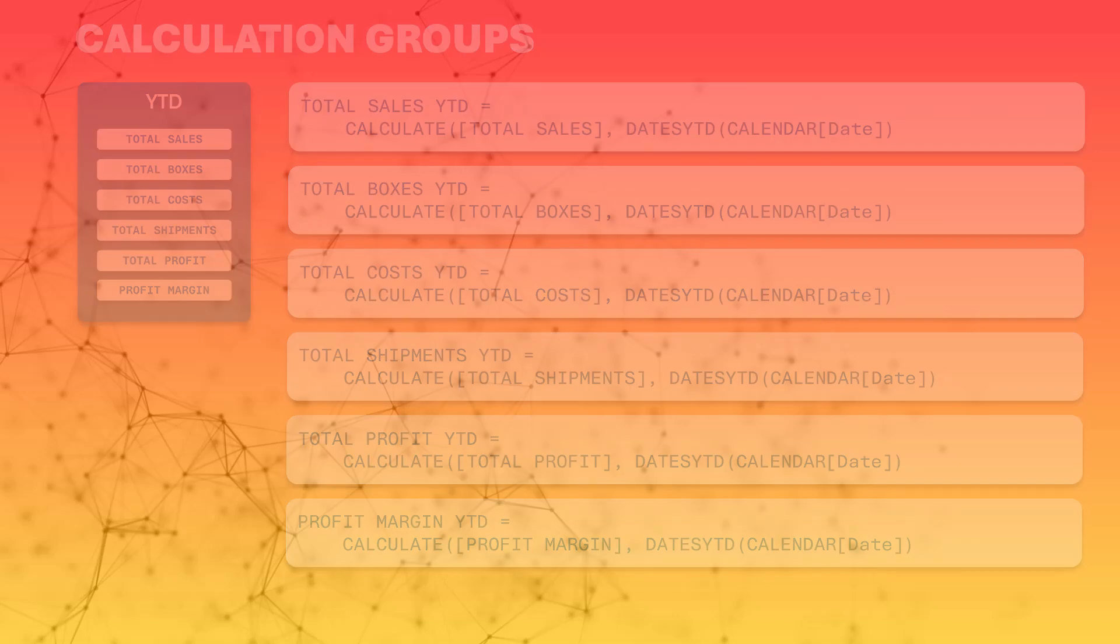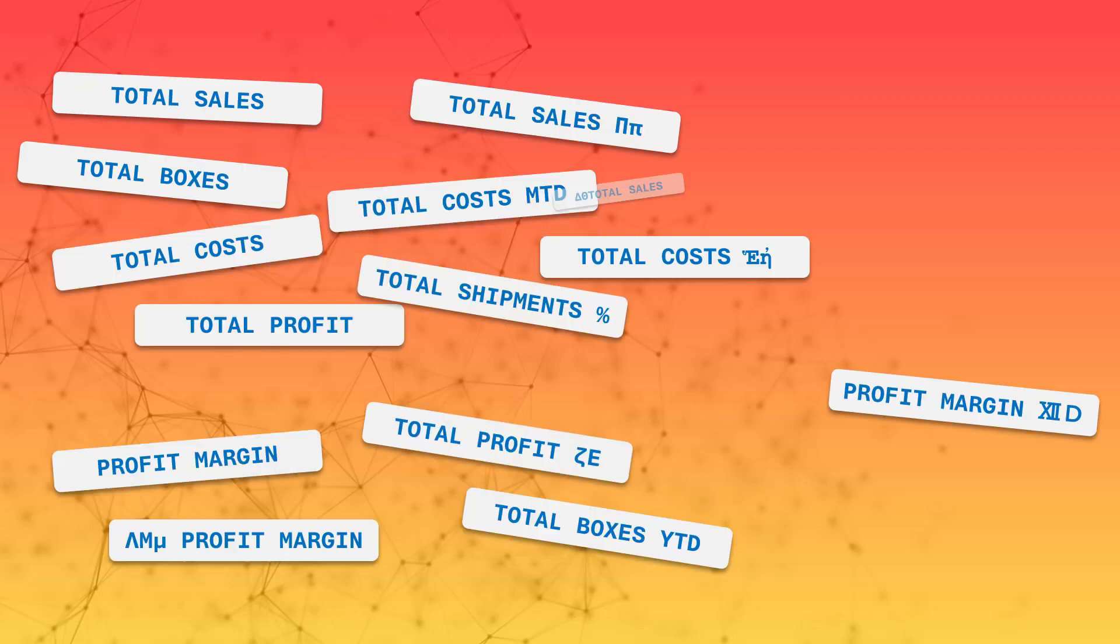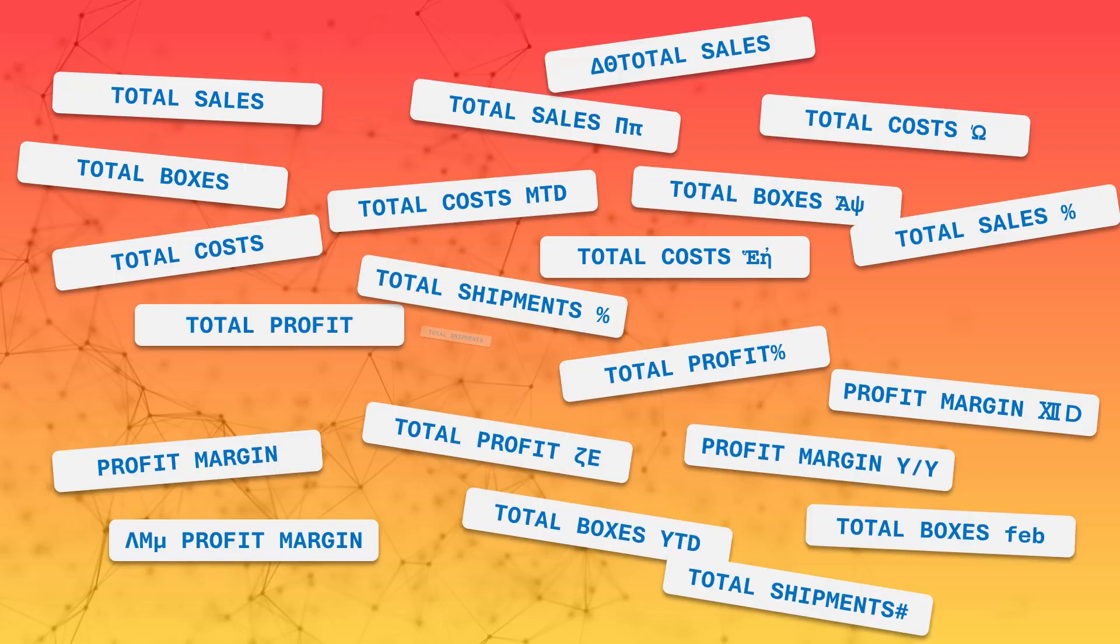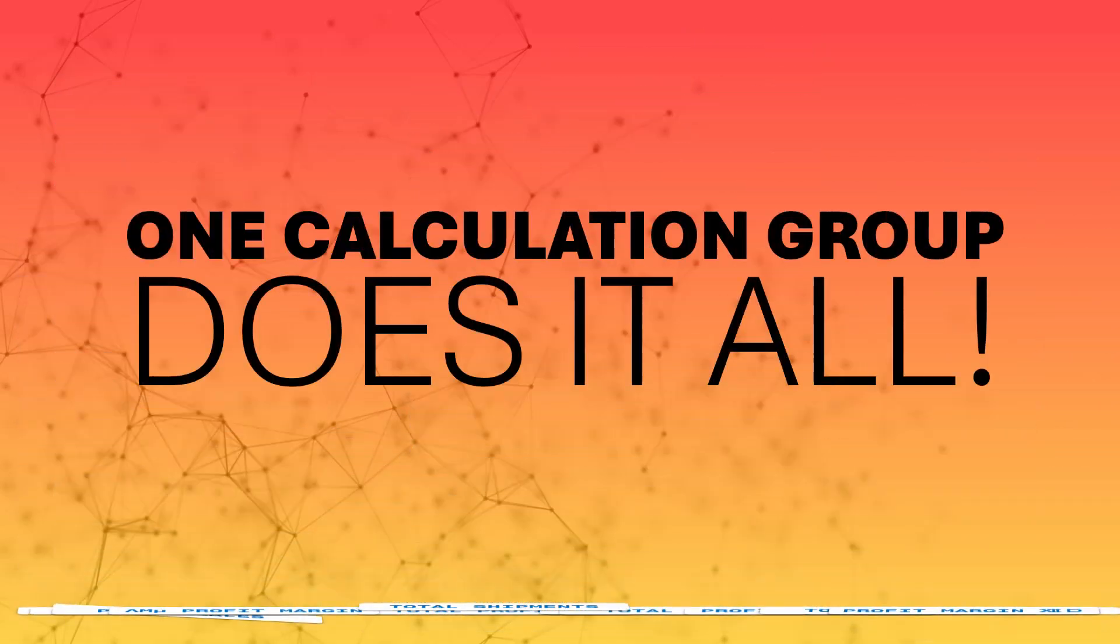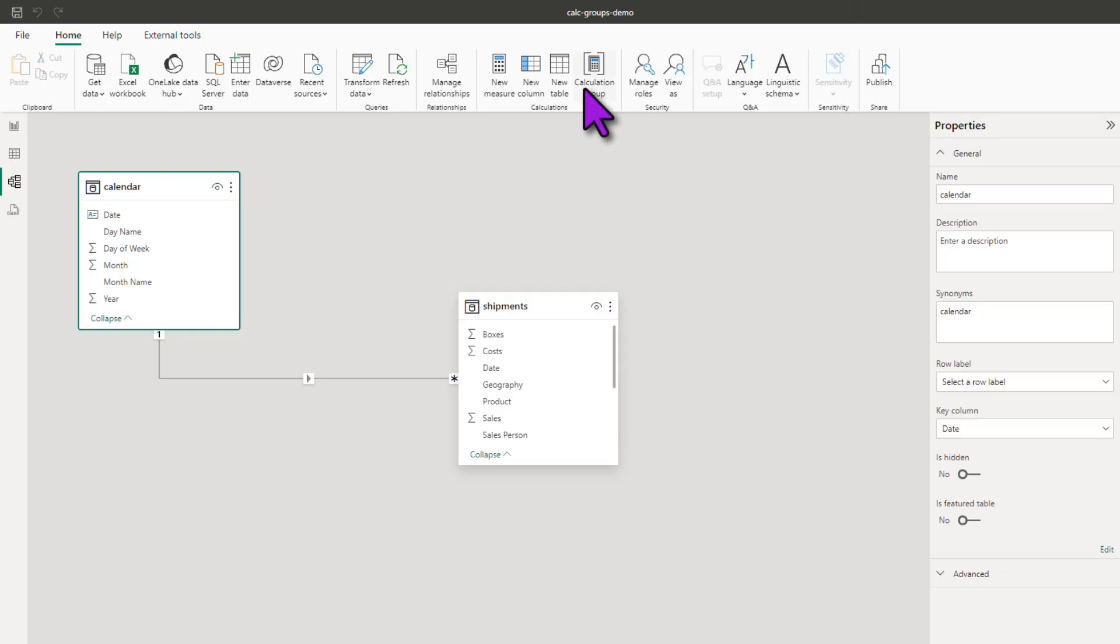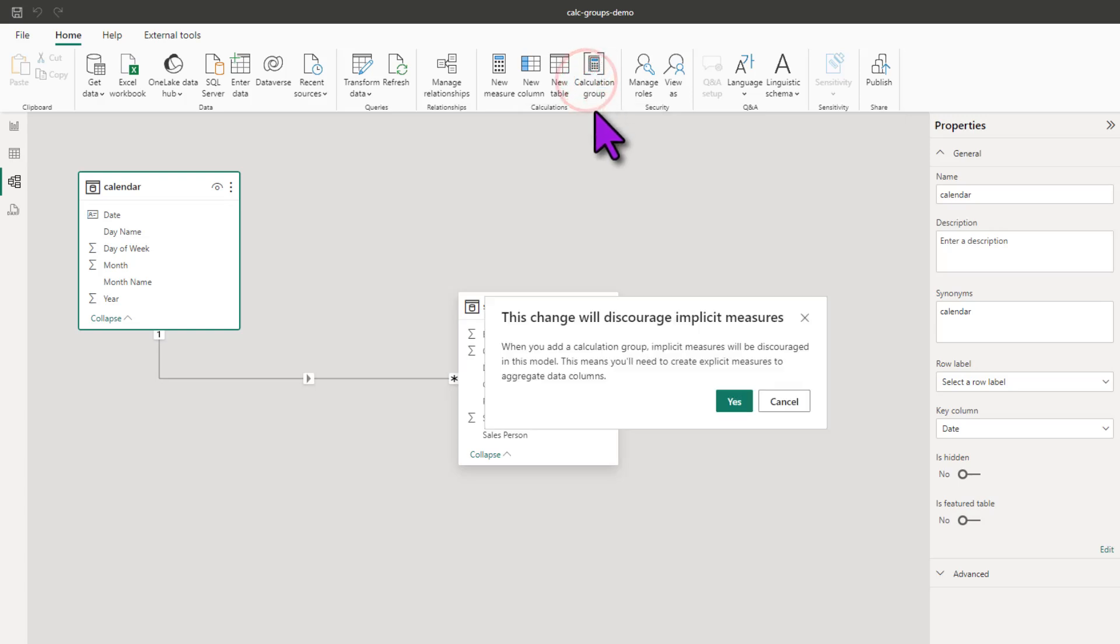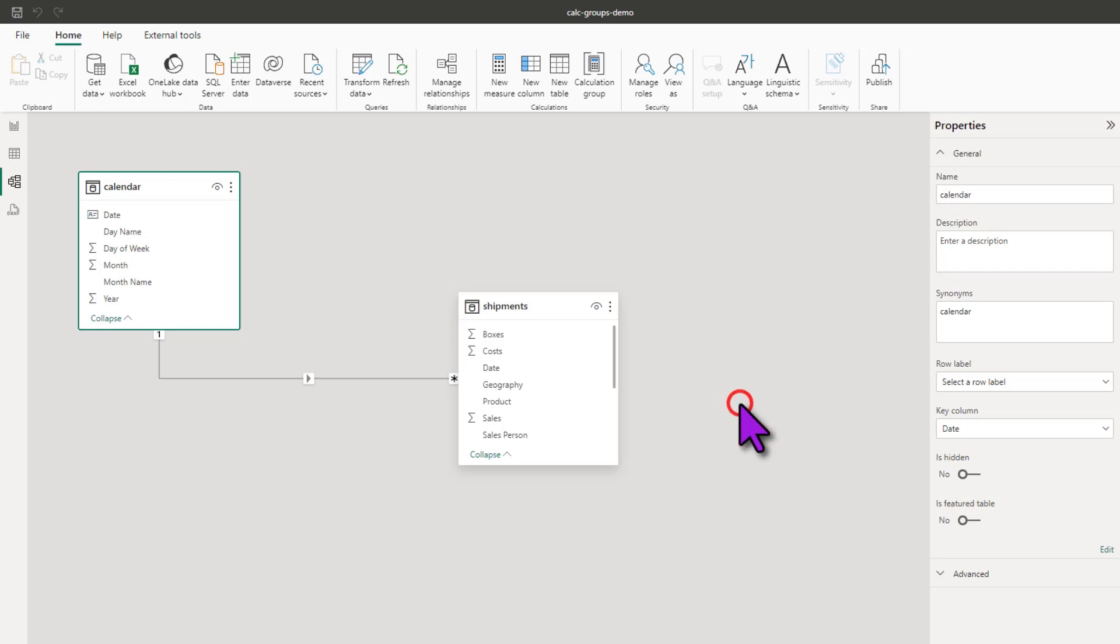So instead of creating dozens of measures that do all of these individual things, you can create a calculation group that combines all of the logic steps in one place and applies that uniformly across all your measures. So let me create a calculation group and then I'll explain how this works. When you click on calculation group, you're going to get a warning that says this will discourage implicit measures. As you're not going to be using implicit measures anyway, this is all good.